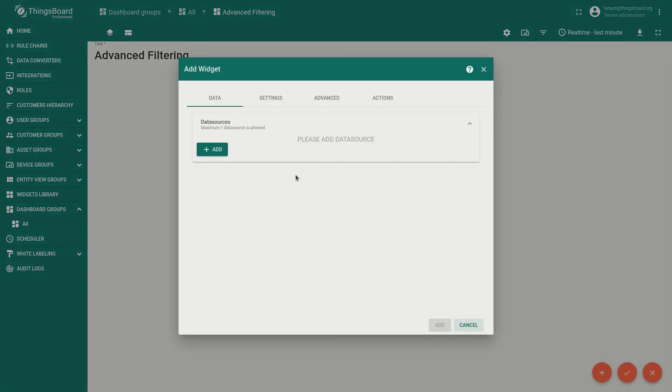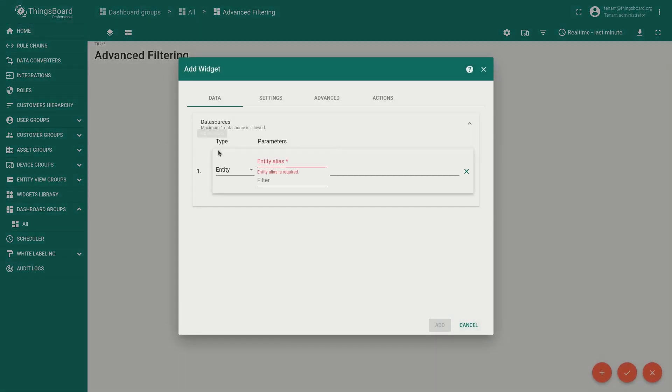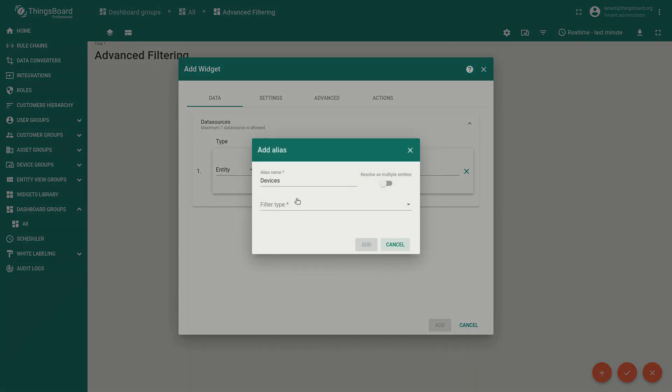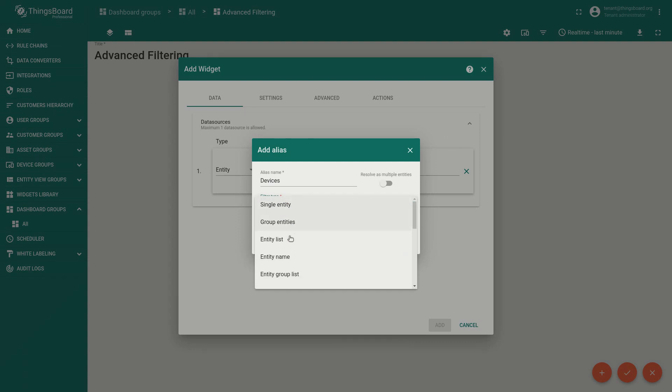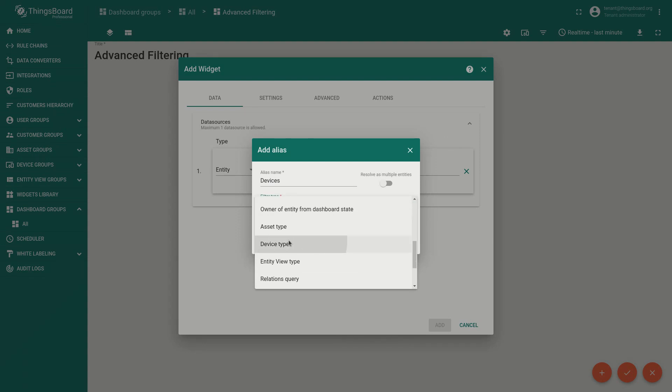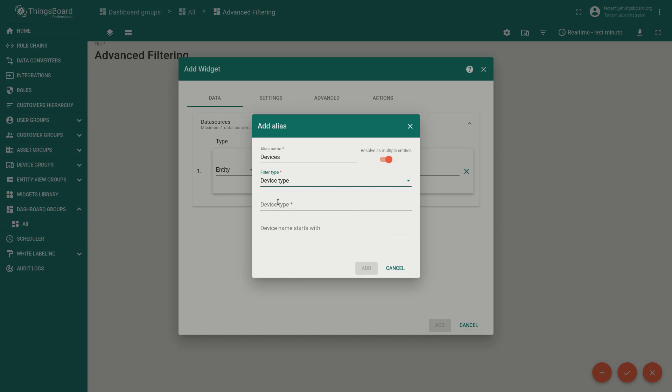Now we are going to create a new alias, the devices. In our case we would like to show all 100,000 devices in the table. So we will use a device type filter and specify the default type.